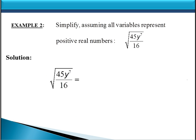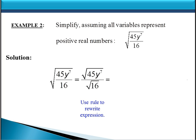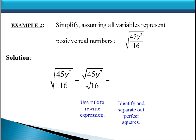Let's look at another example. Here we have a single square root sign over a quotient of 45y to the 7th divided by 16. Again, we're going to assume all the variables represent positive real numbers. Since it started out as a single square root over a quotient, we'll rewrite this as the square root of 45y to the 7th over the square root of 16. Notice that 16 is a perfect square, so that will eventually simplify. We also need to simplify the square root of 45y to the 7th.